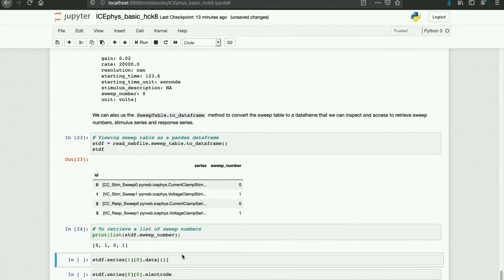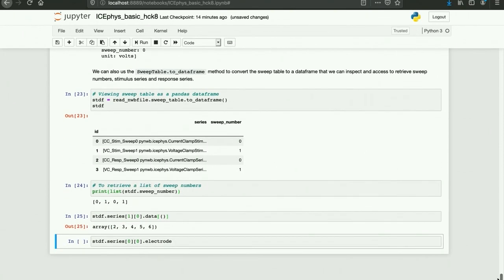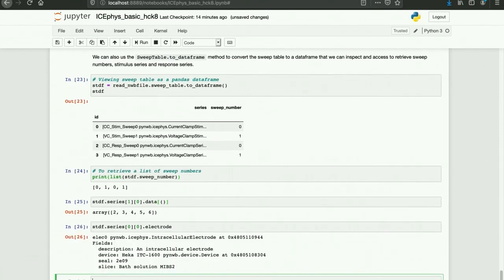We can retrieve the patch clamp series for a given sweep using NWBFile.sweep_table.get_series, which returns a list of the sweeps in our file associated with sweep number zero. There is also a sweep table to data frame method that will convert the sweep table to a data frame that can be inspected and used to access sweep numbers in the stimulus and response series. Using the data frame, we can retrieve sweep numbers, look at data from a particular patch clamp series, and also retrieve metadata such as the electrode for a given patch clamp series.